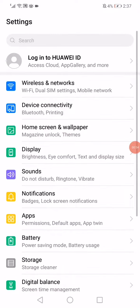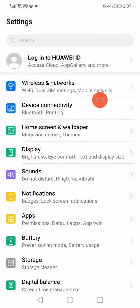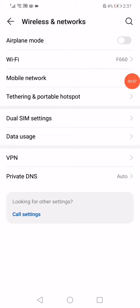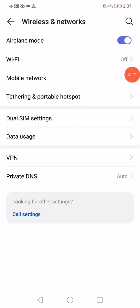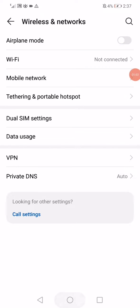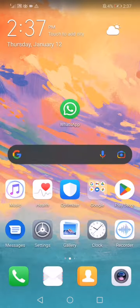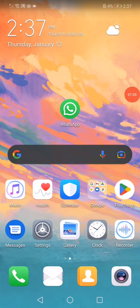Go to Wireless and Networks, then enable Airplane Mode and disable it. That's it guys, very easy and simple. Don't forget to like and subscribe.